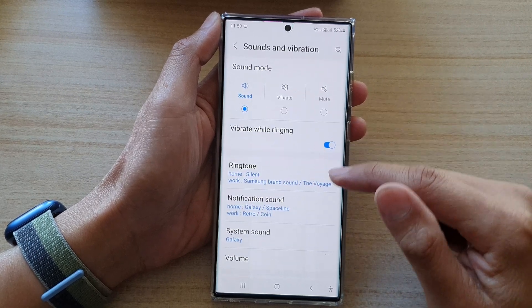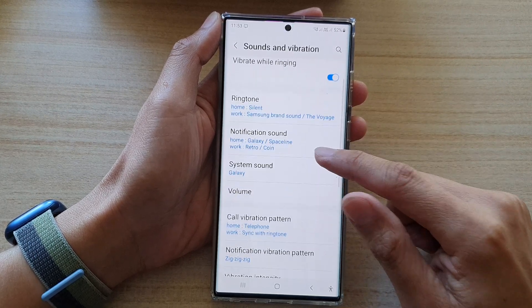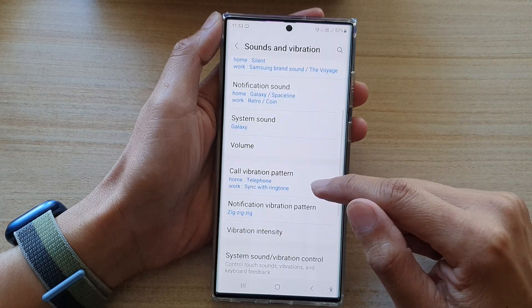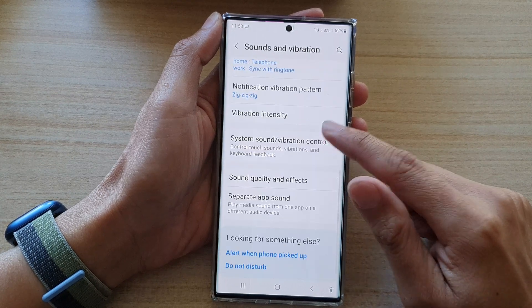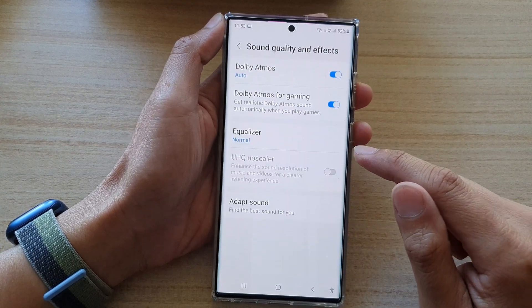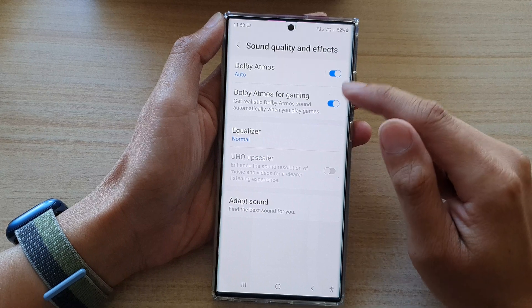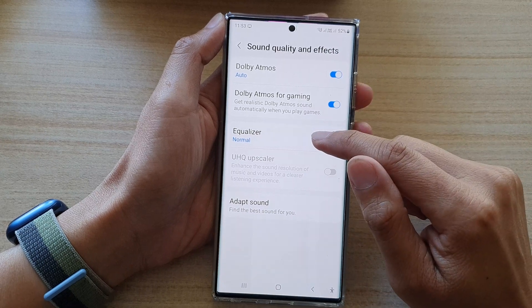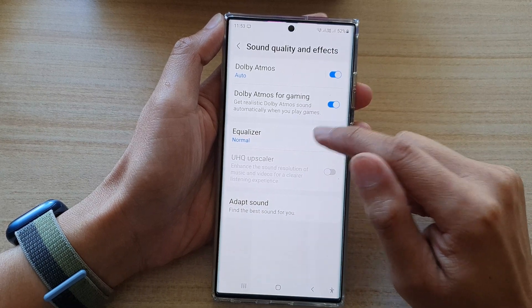Next, go down and tap on sound quality and effects. Then in here, choose equalizer.